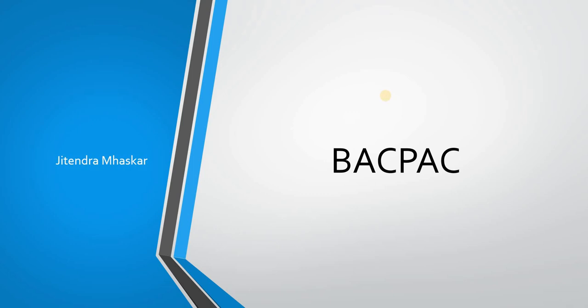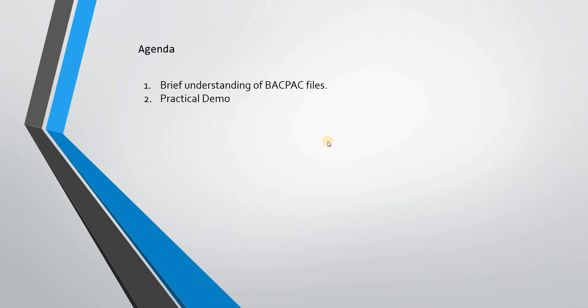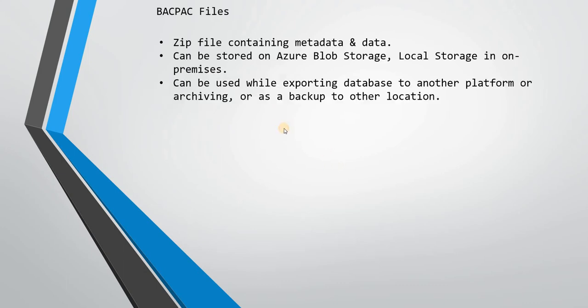Hello friends, welcome to my channel. Today we'll be looking into what are BACPAC files. As usual, the agenda would be a brief understanding about BACPAC files and then a practical demo. First, let us understand what are BACPAC files in Microsoft SQL Server. These files are zip files containing metadata and data.